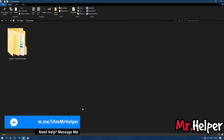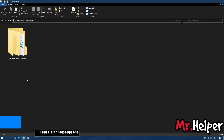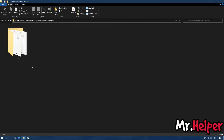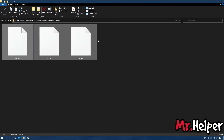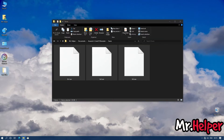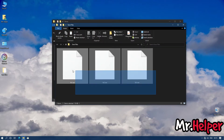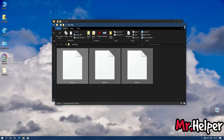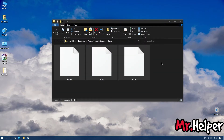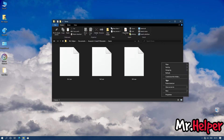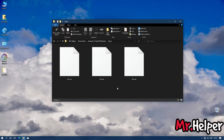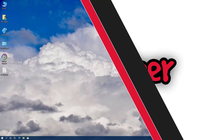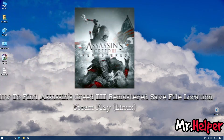Open Documents. There will be a folder named Assassin's Creed 3 Remastered — open it. Inside, you'll find a folder named Save Games. Paste your save files here. If files already exist you can overwrite them, but make sure the game is not running first. Then run the game and you will see your save files.